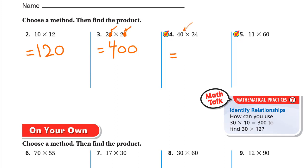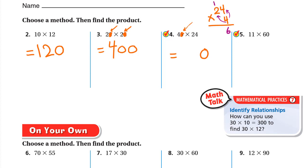Number 4: 40 × 24. There is one zero in the factors, so we write it in the product. Now it's 4 × 24. Using place value: 4 × 4 = 16, write down 6 and carry 1. Then 4 × 2 = 8, plus 1 carried = 9. So 4 × 24 = 96, making the final answer 960.